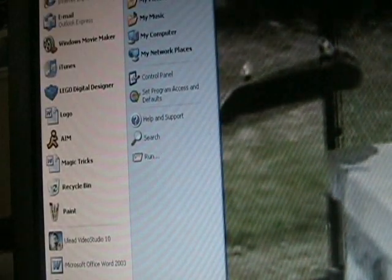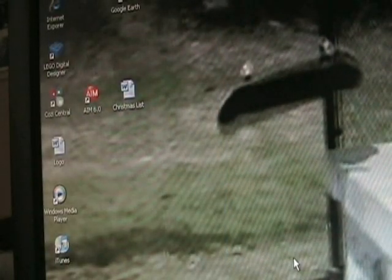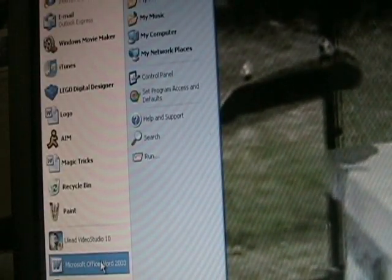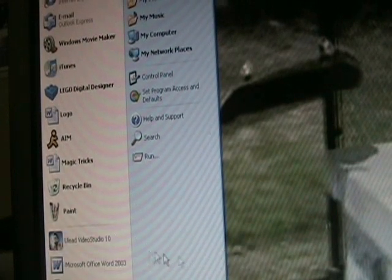This is my tutorial for Chroma King on Ulead Studio 10. That's going to be software.